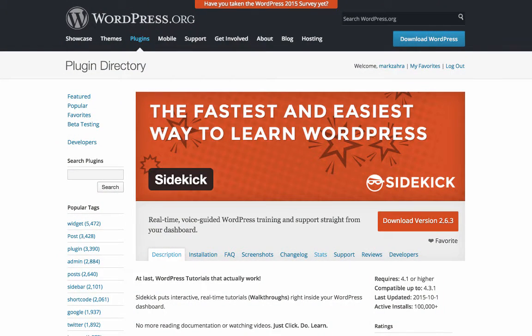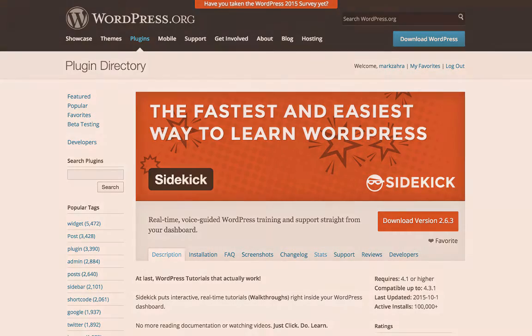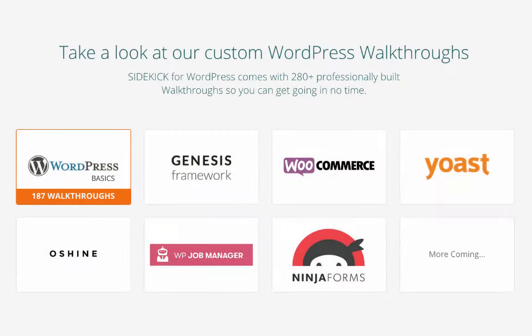Sidekick is available to download for free from the WordPress plugin repository, with this free version providing a number of free pre-built walkthroughs, over 280 of them in fact. These can range from WordPress basics, such as creating a new page, to WooCommerce integration and how to set up its shipping rates.